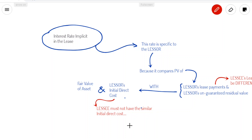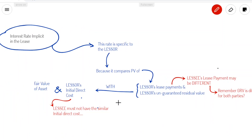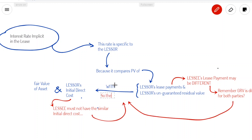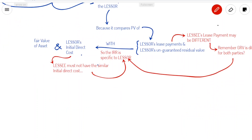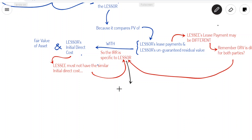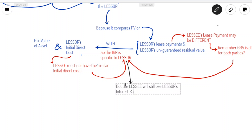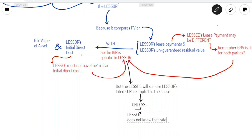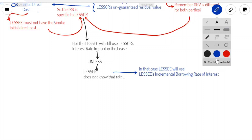And therefore, the lessee might not be able to compute this rate by himself, so he might have to ask the lessor as to what the interest rate implicit in the lease is. But if the lessee cannot get access to this rate, he might have to use a different rate. The preference for the lessee should be to use the rate implicit in the lease, but if that rate is not available, he would have to use the lessee's incremental borrowing rate of interest.